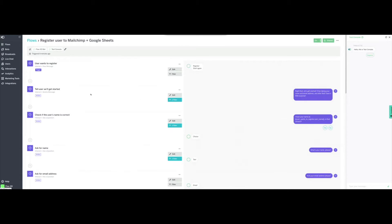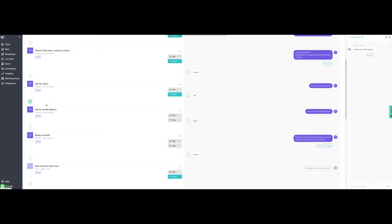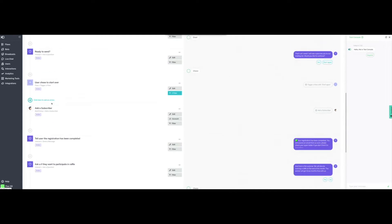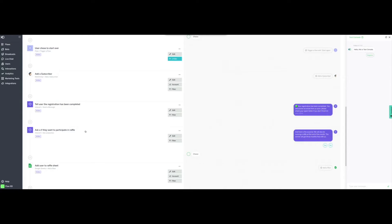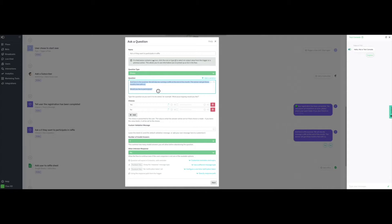We don't need to make any changes to the actions where we collect the name, email, confirmation to subscribe, or the confirmation that the subscription has been successful. After confirming that the registration was successful, we will add a separate task to send a message to the customer, informing them about the raffle and asking if they would like to participate. We will include two choices: Yes and No. Note that we don't have to add any special code for this — just add as many choices as we think will be required in the flow.